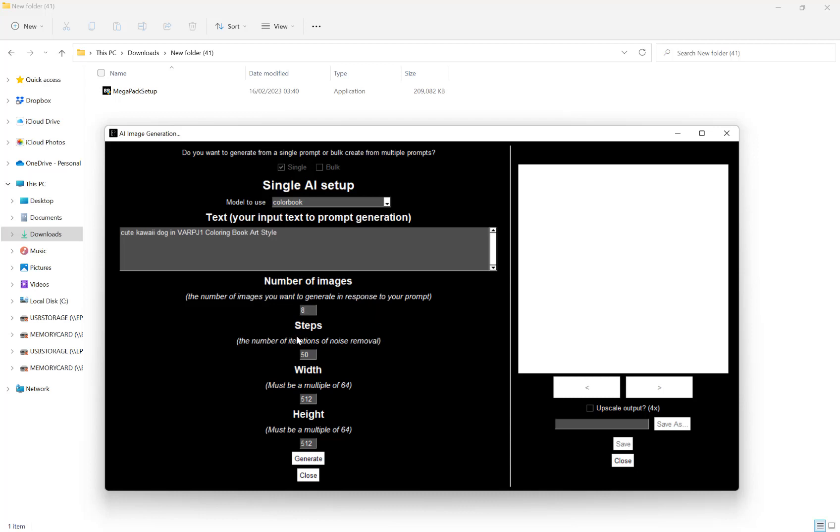We choose the amount of steps. This is the number of iterations of noise removal. Generally, 50 is perfect. You can decrease this or increase it. Depending on how busy the server is, it may limit you to 50. But when you click generate, it will tell you if you need to change this.